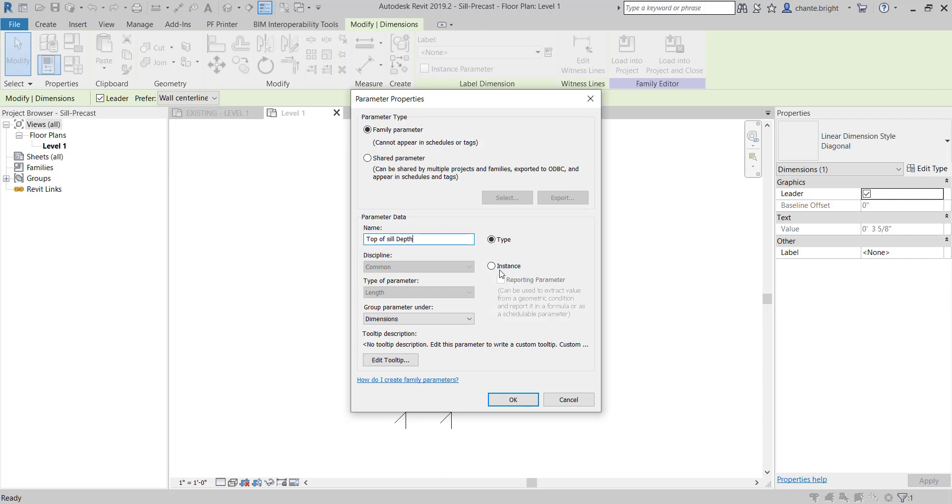It is grouped under Dimension. You can leave that there. We can put that information in later. Obviously, it's a reported parameter, so what that means is all we have to do is let the dimension do its work.